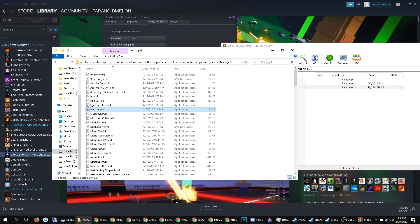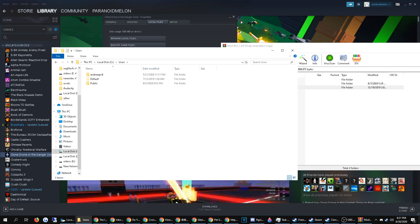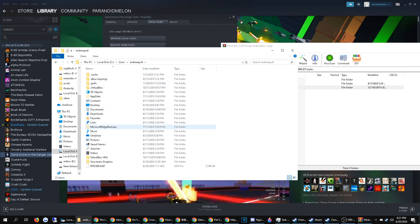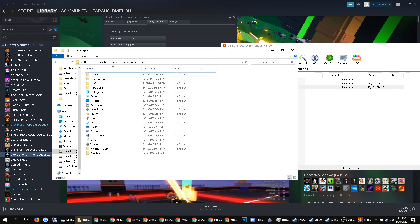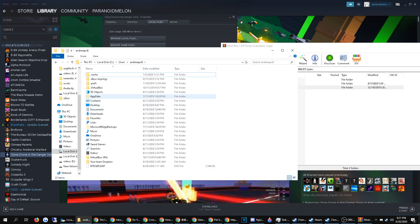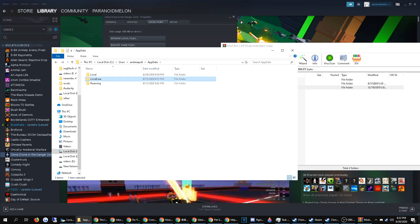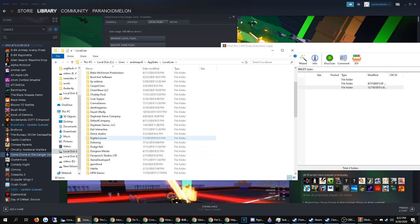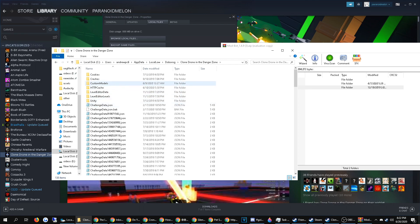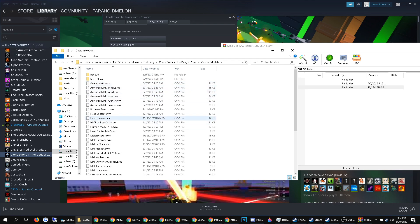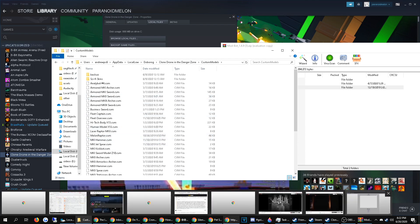Some people have asked how to install models, or what some people call skins. Go to the C drive, then Users, then your computer name — mine is AndrewPC6 — then go to AppData. If AppData isn't visible, click View and enable Hidden Items, and that should open the hidden AppData folder. From AppData, go to LocalLow, then Doborog Games, or whatever the folder is called. There should be a folder for Custom Models there. It's not complicated — it just works.